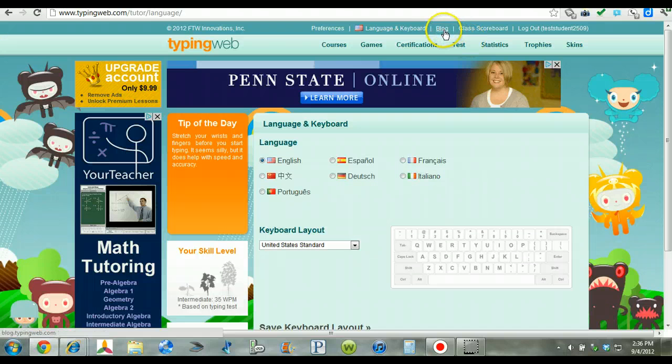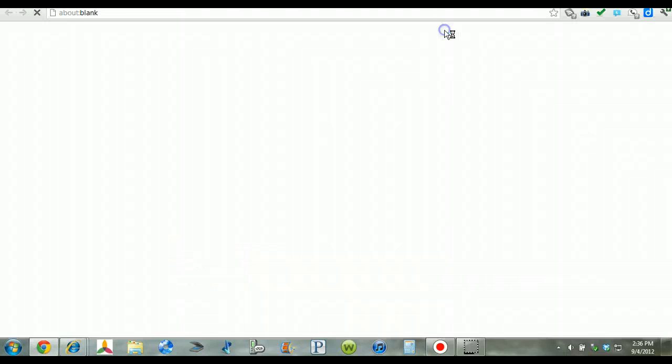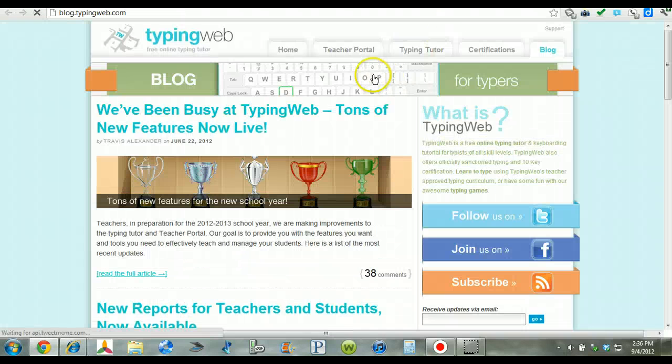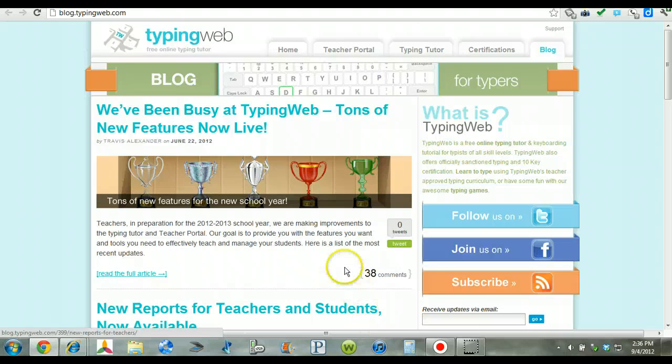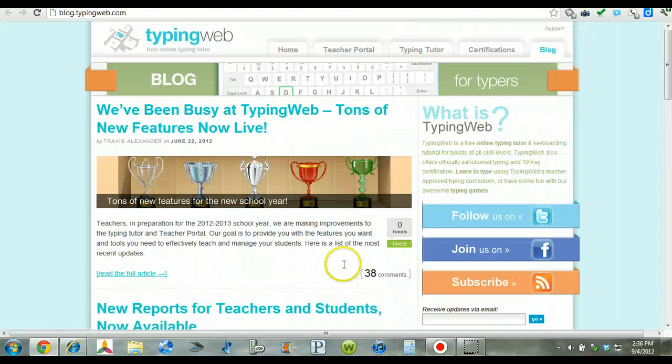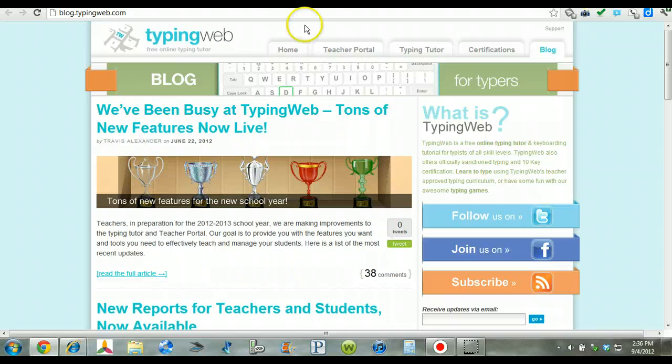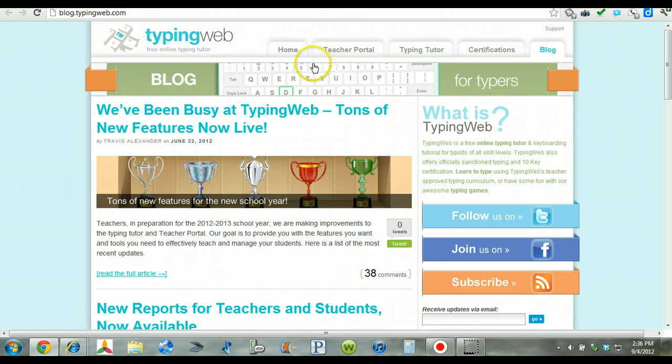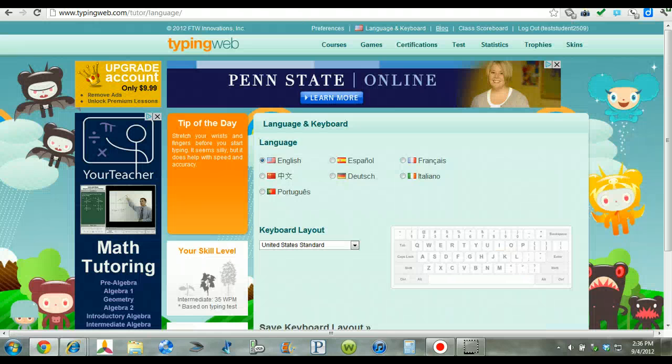There's a blog which gives some highlights on what's happening with TypingWeb, some of the updates, things like that. Students, as well as parents, can look through that as well. And this gives some great information on what's going on.